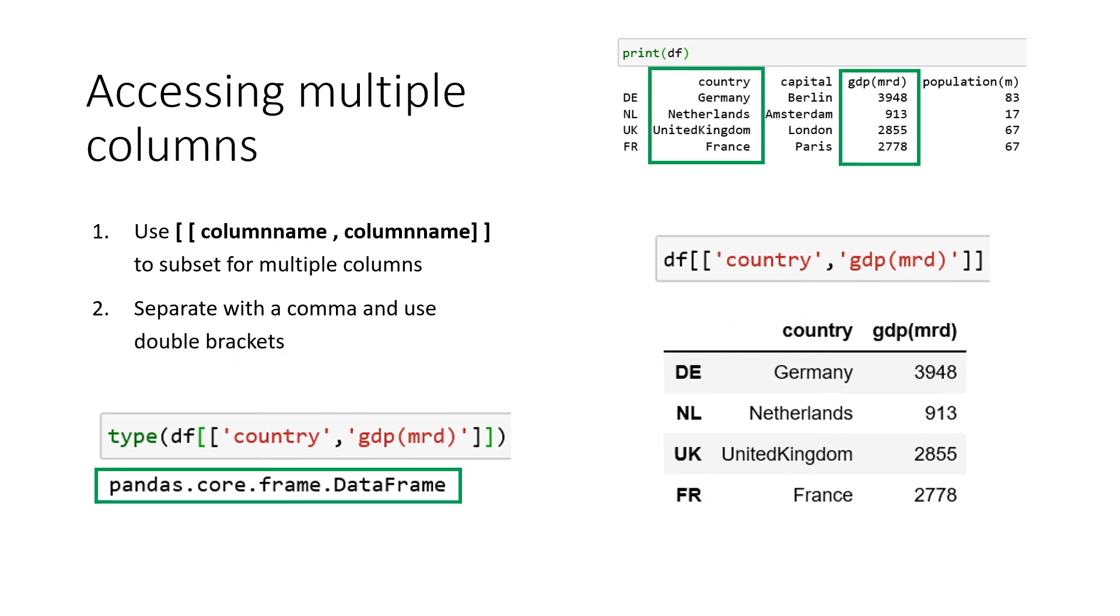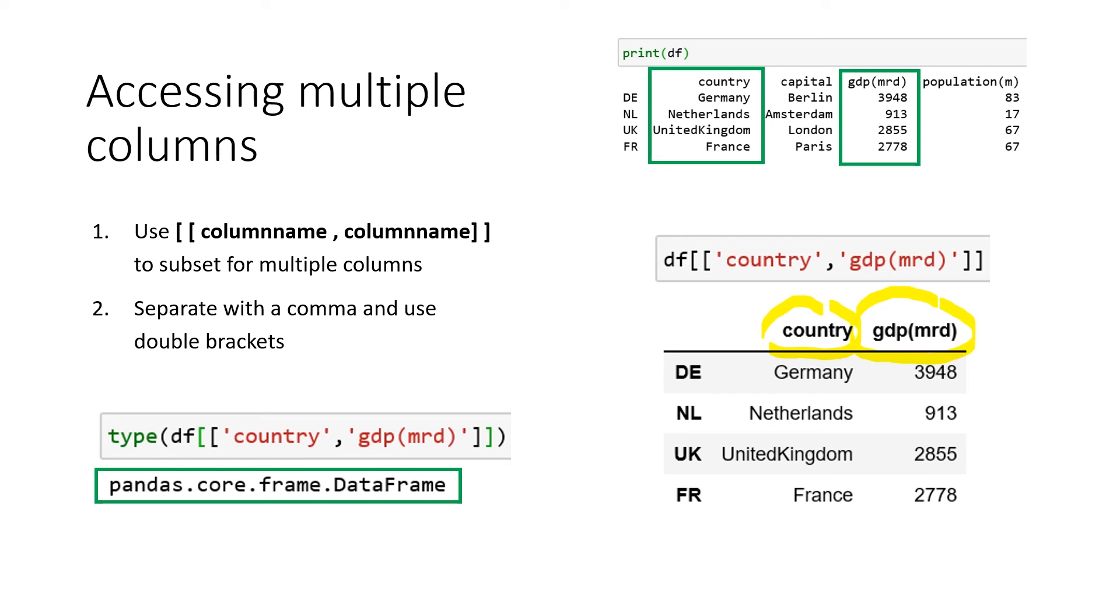If you want to access multiple columns, it's a very straightforward way in pandas. You can just add another column name to it. So in this case, we want to get all the values for our column country and all the values for the column GDP in billions. And if we apply to our data frame the double squared brackets with country and GDP separated by a comma, we can create this new data frame here.